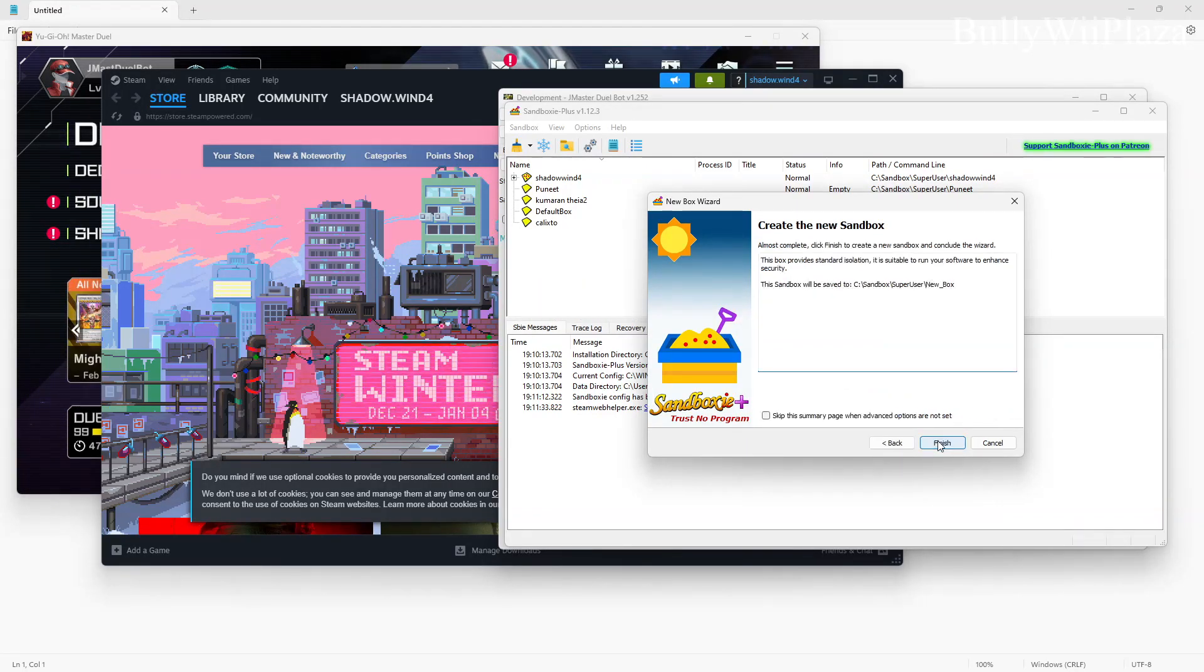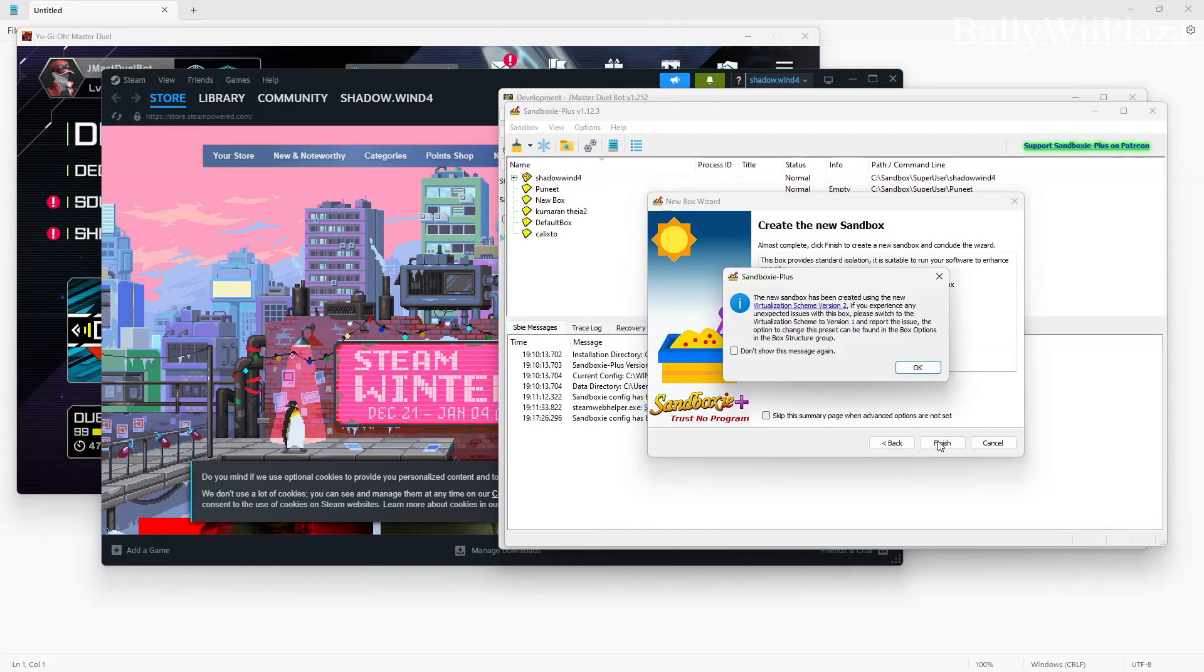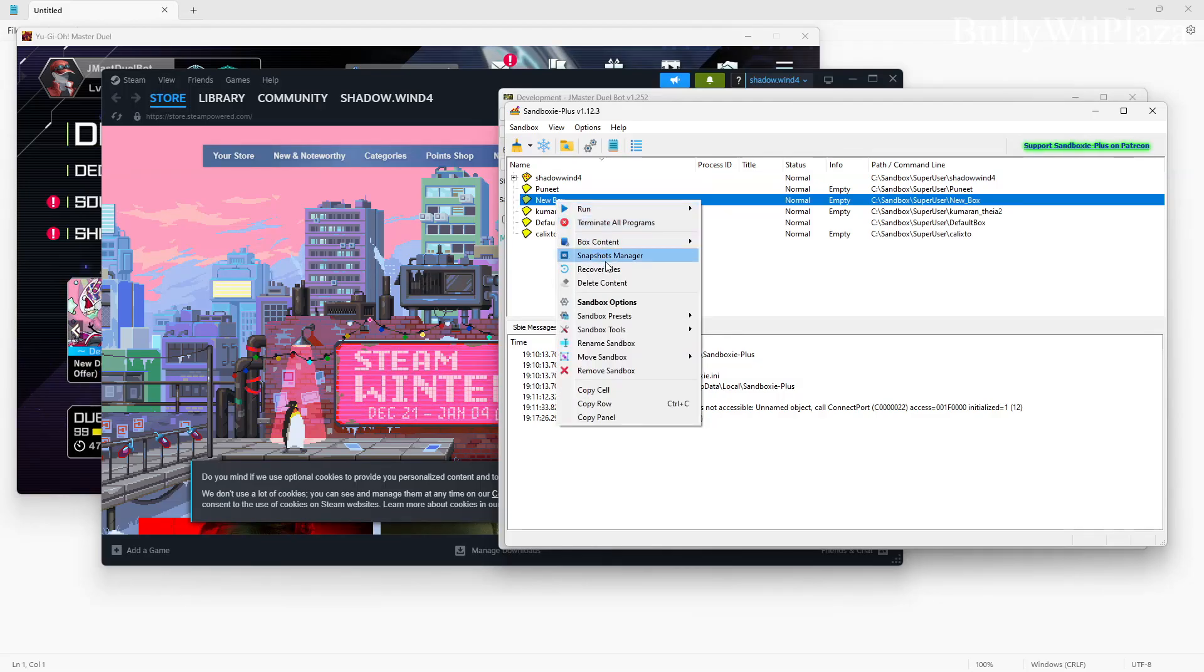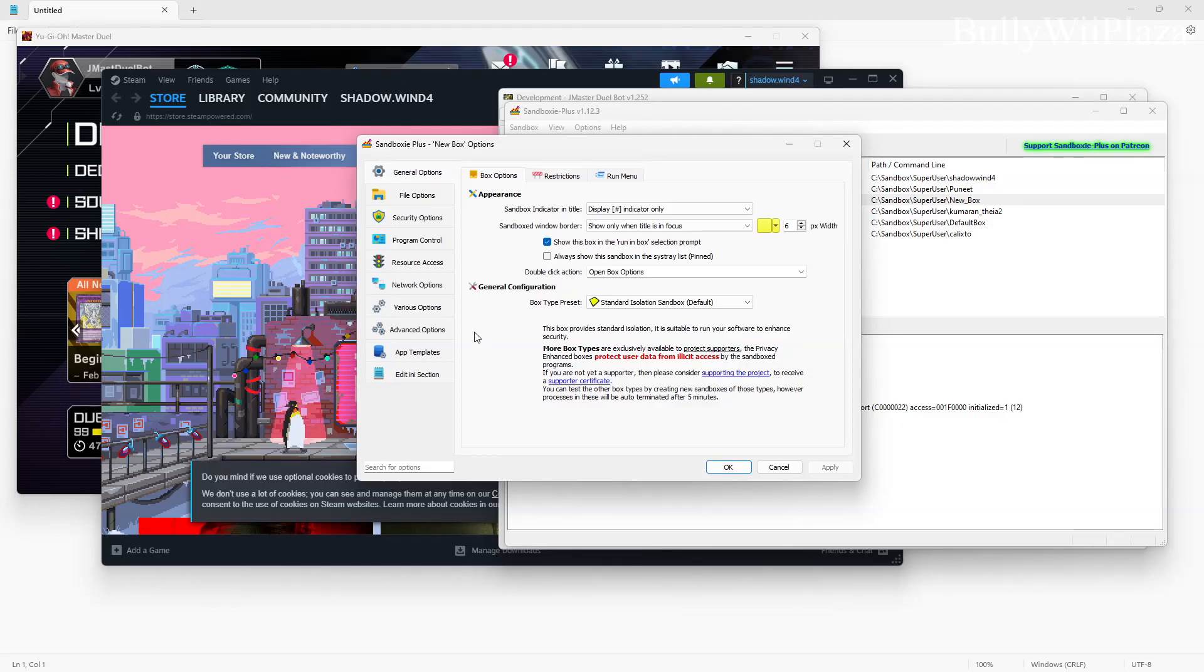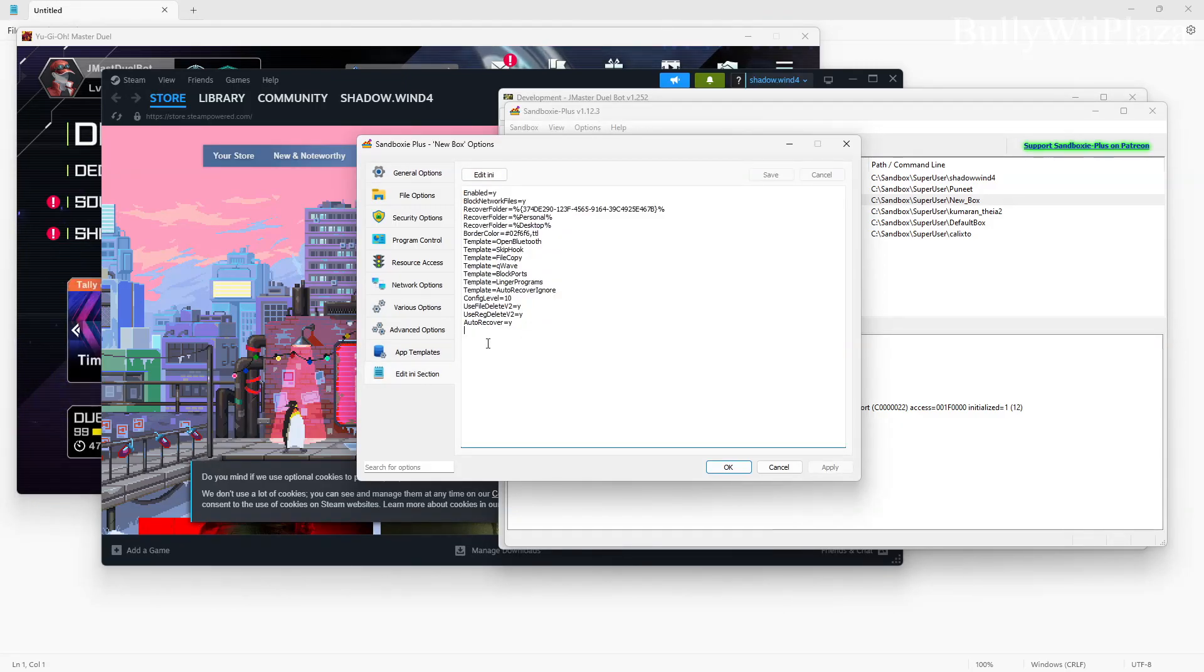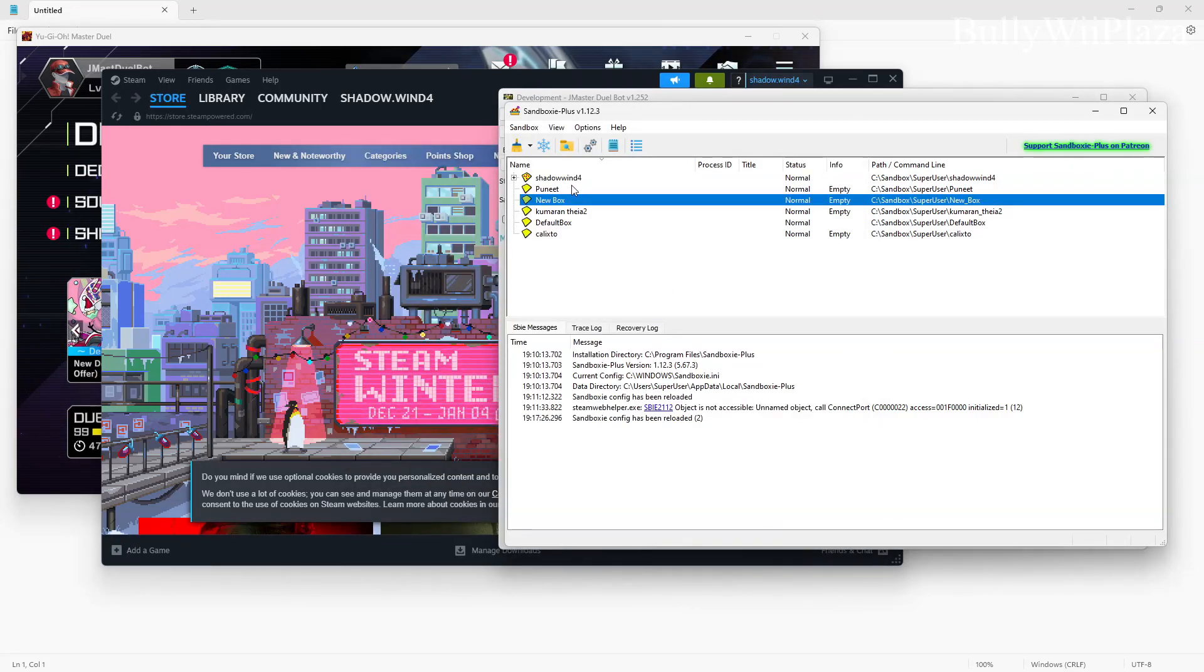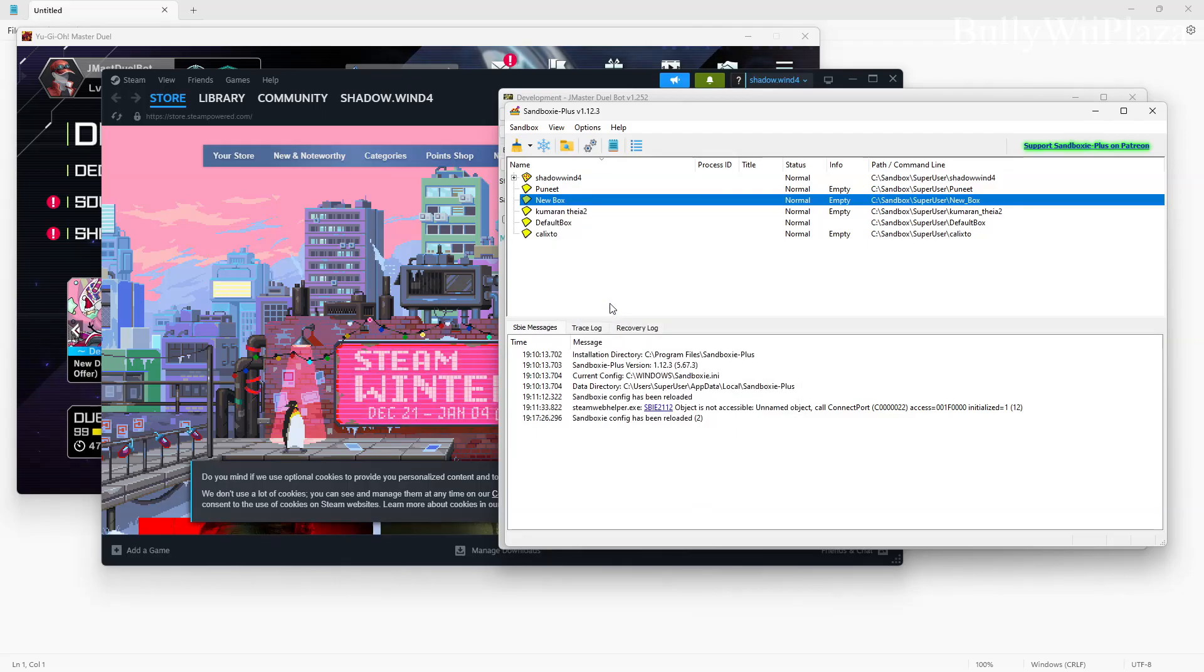Now you first of all have to change the sandbox options. This is required for the bot to work. So in the ini file you have to paste a configuration which I already did in my other sandbox. In this one you go ahead and open the box settings and you paste this here, hit apply and okay.